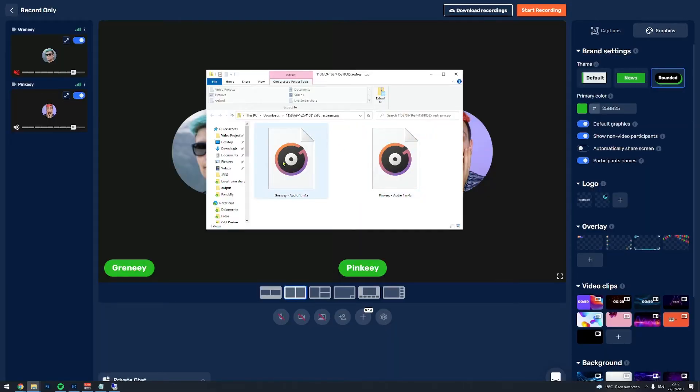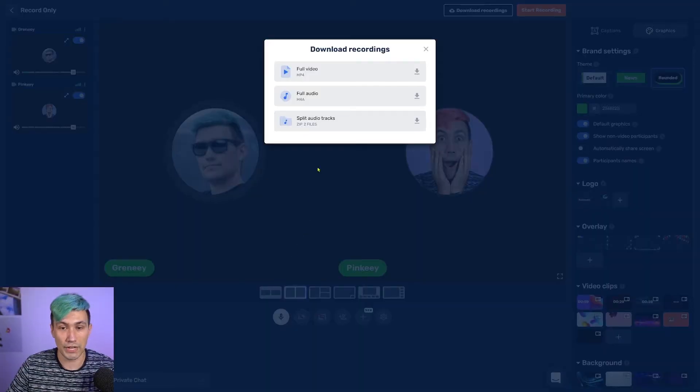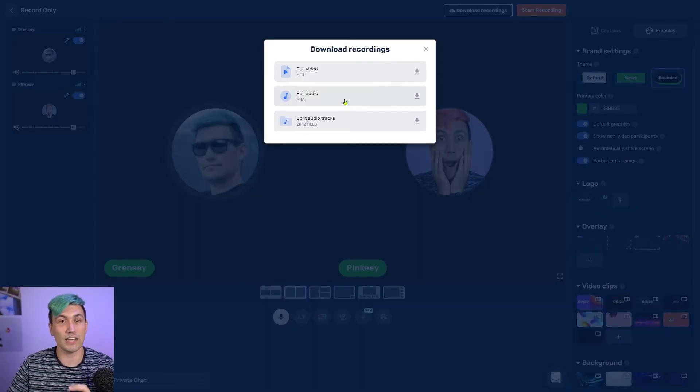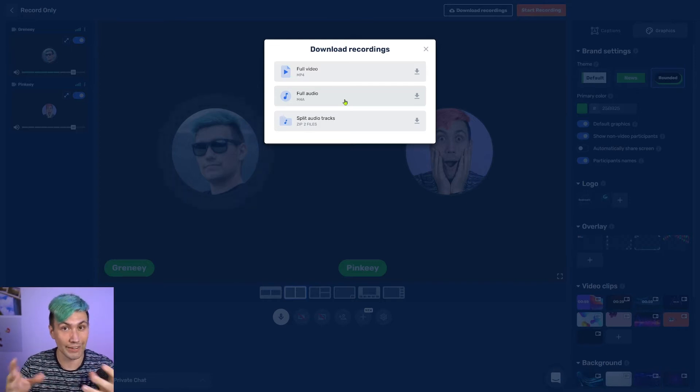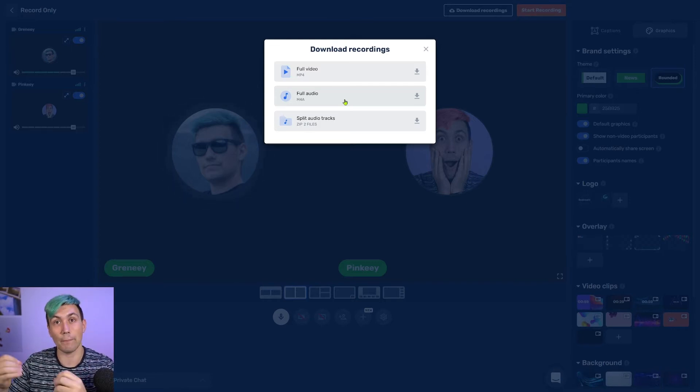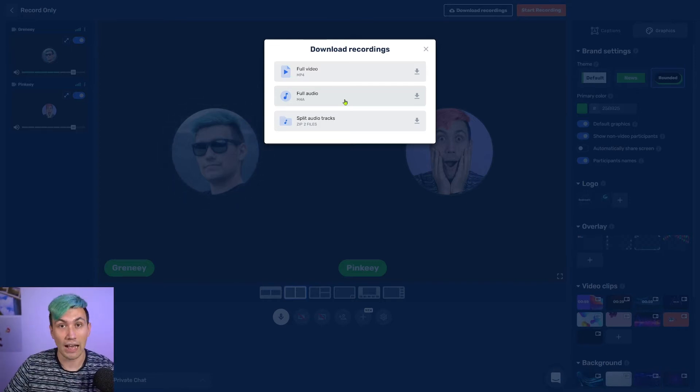So if anyone said something during the recording session you want to cut out, or there was an issue with leveling the audio, you can easily fix that in post production. And if you don't want to do that, you can also just download the full audio set, which is a combined audio file that you can then upload to your podcast provider.